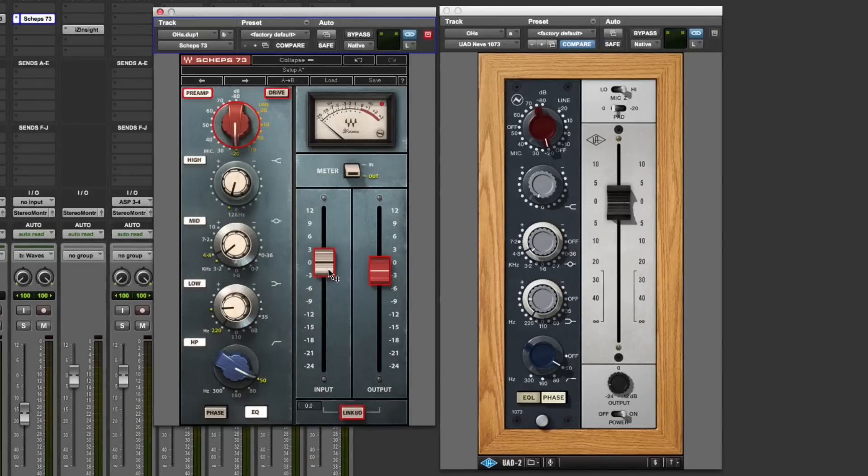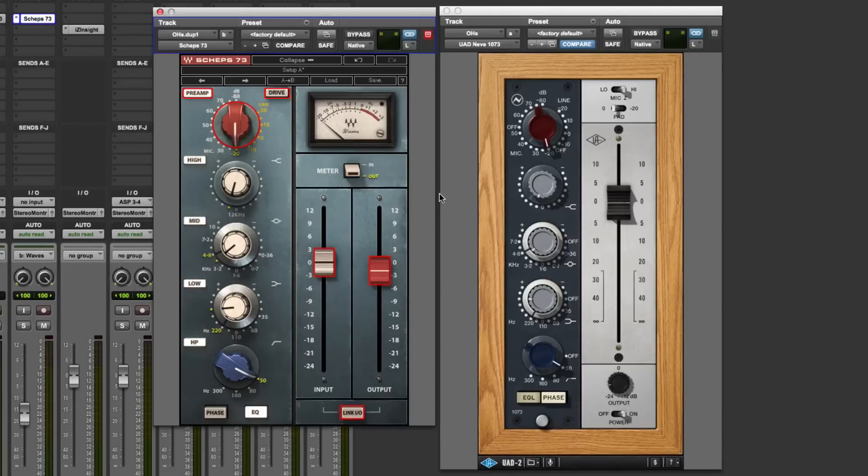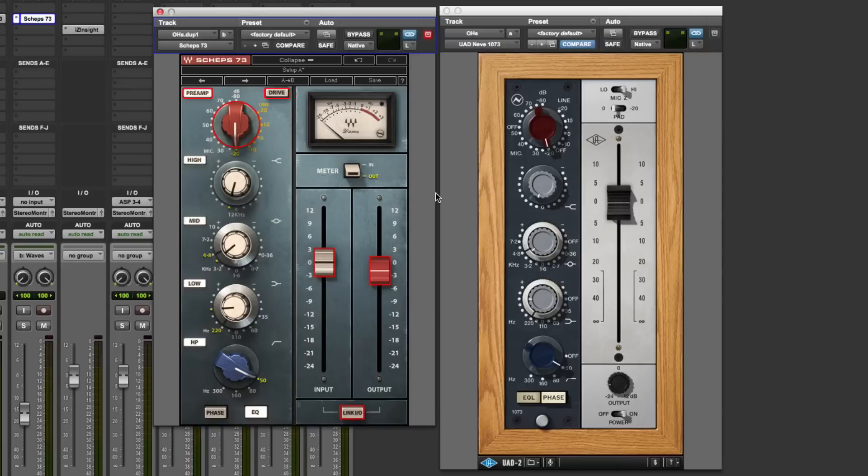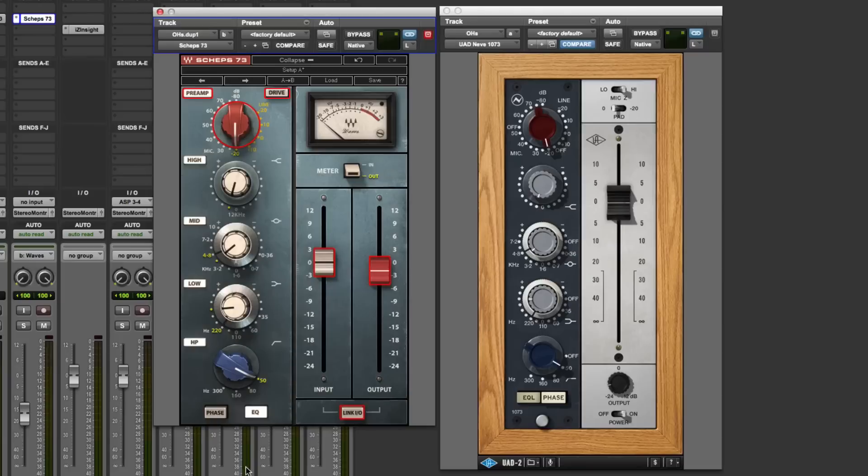Now, if you haven't got a UAD card, then, of course, the Sheps is a worthy contender and by no means a poor second if you haven't got a UAD card. They're very different. But I just want to do this test, give you some A-Bs, some comparisons, and say that they're both fantastic plugins. But this was primarily about the UAD. But I want to do a little shootout as well. So I'm going to SoundCloud all this audio as well for you to listen to. And then you can decide yourself which one you like or whether you might use them on different occasions.